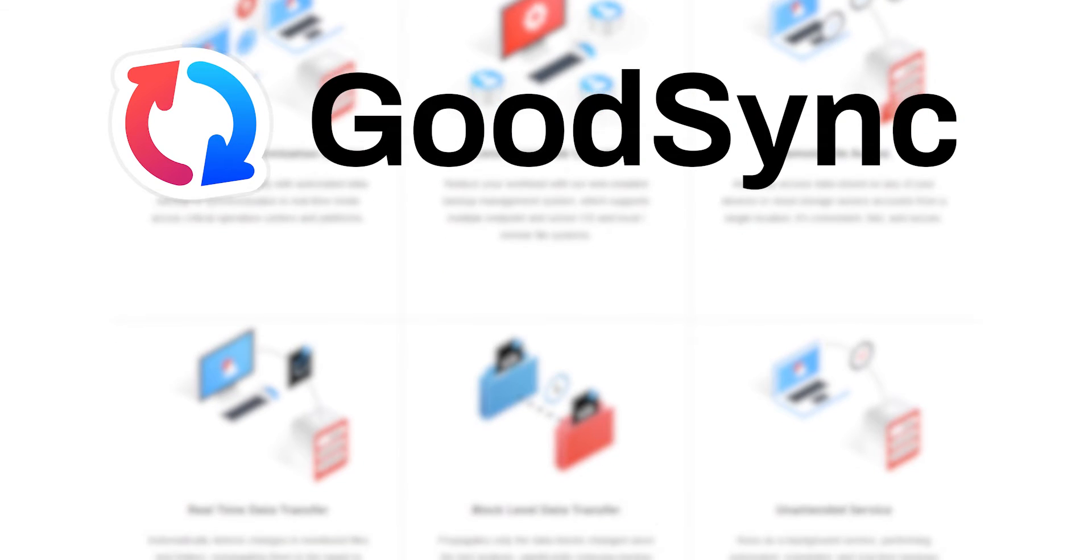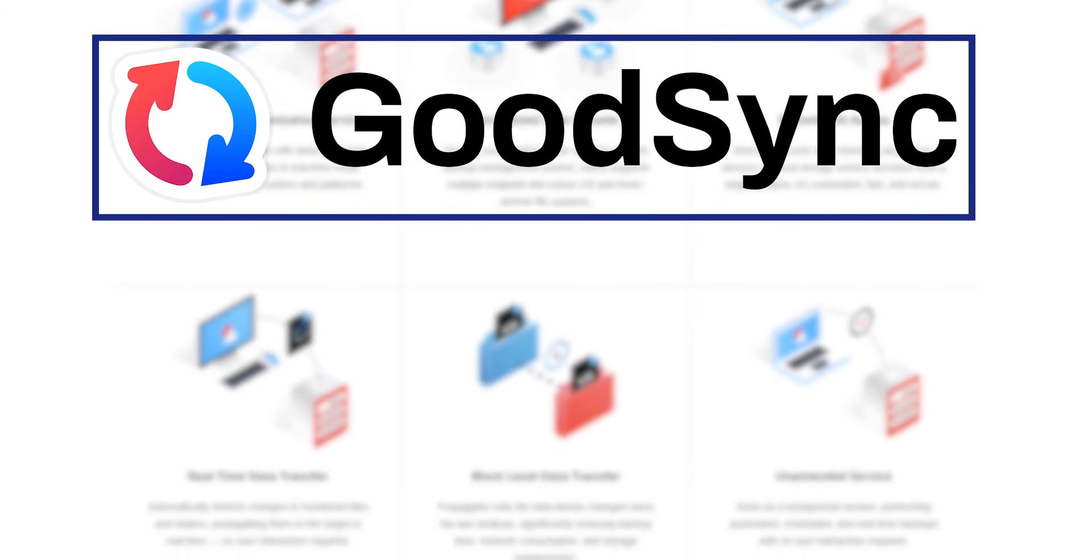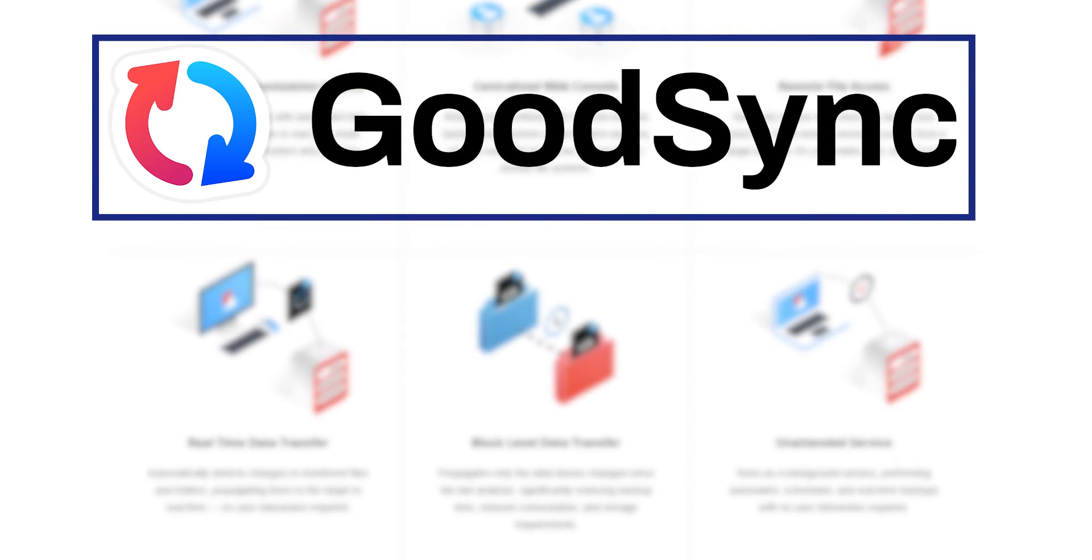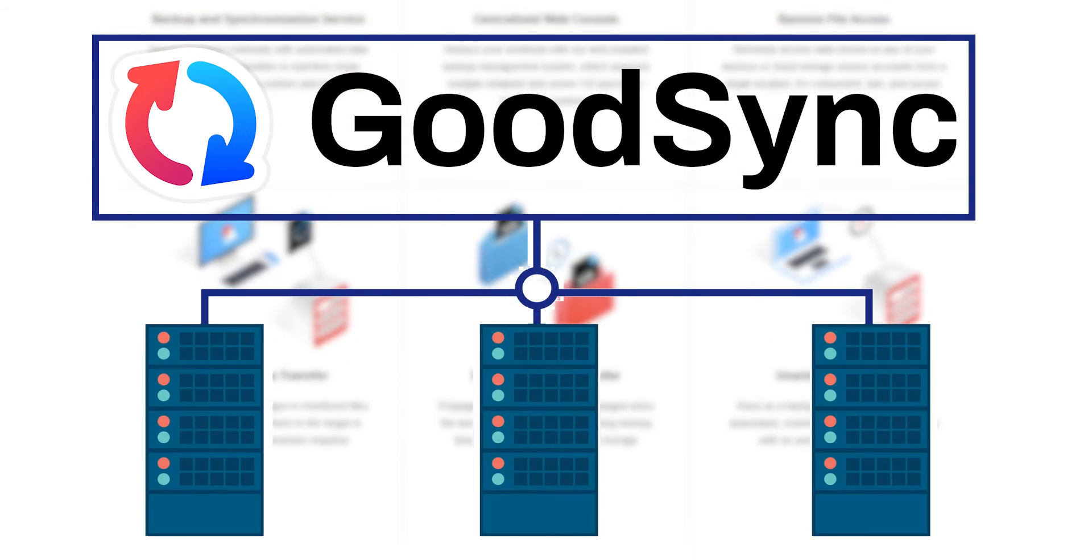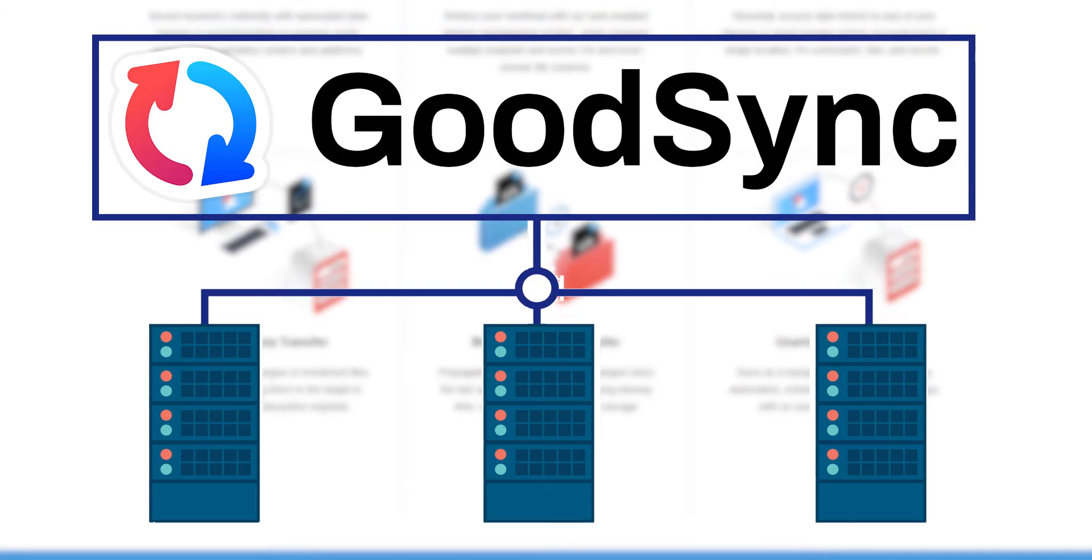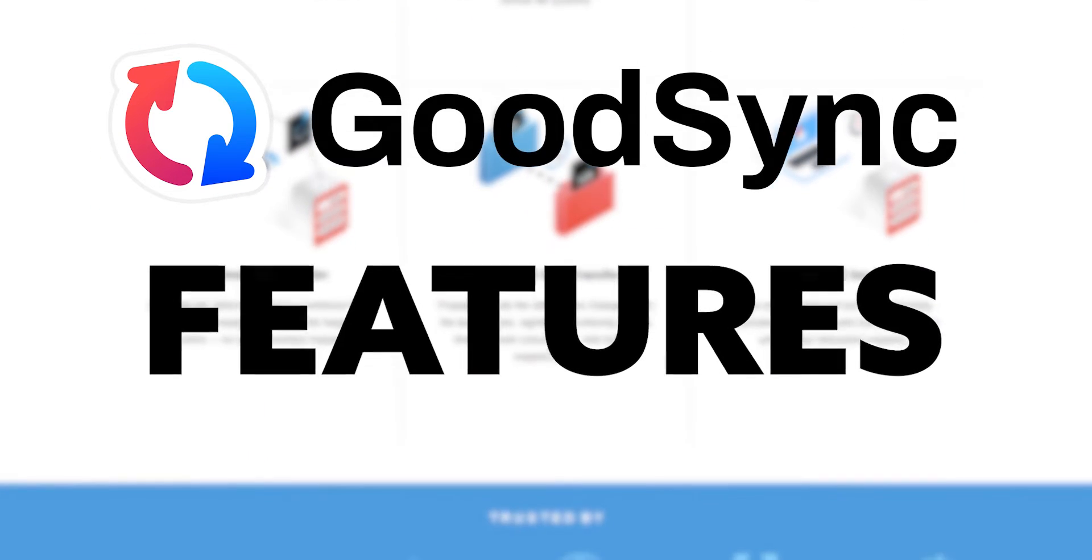So GoodSync's goal is to basically provide a simple solution for managing data across different platforms. But now let's take a closer look at GoodSync's features.